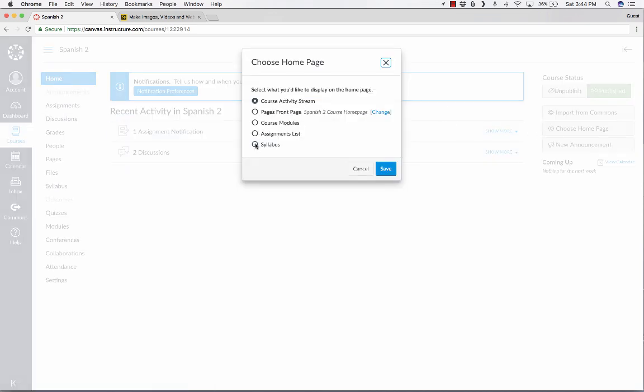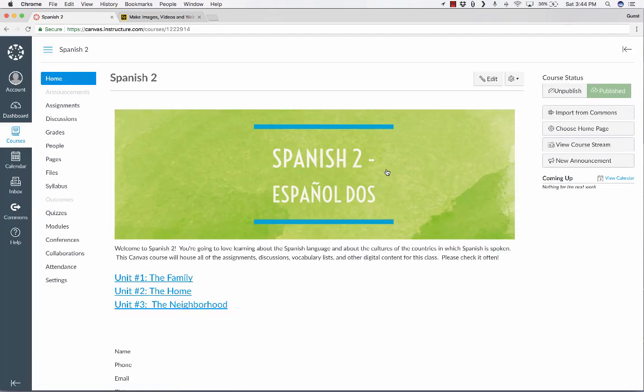So out of all of these options, I've used Syllabus, I've used Course Modules, and I've used Pages Front Page. And this is by far my favorite, Pages Front Page. So I'll save that and stick with that.